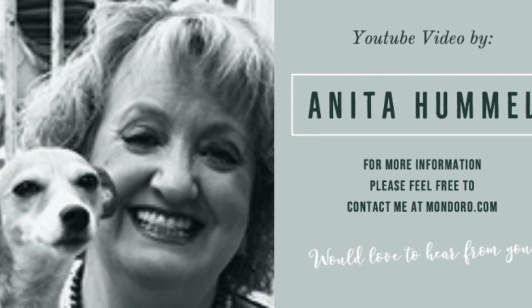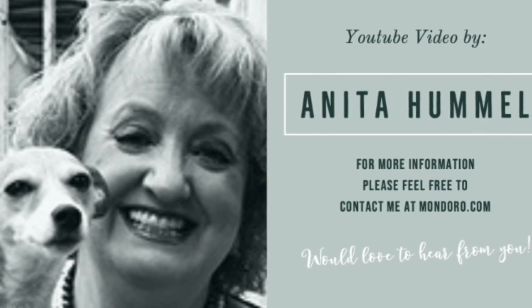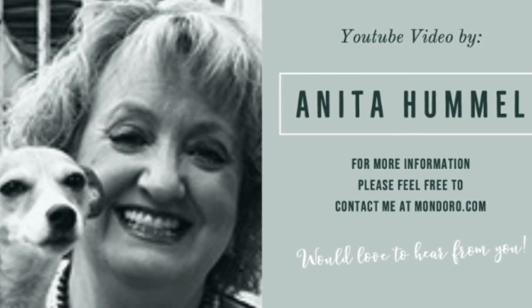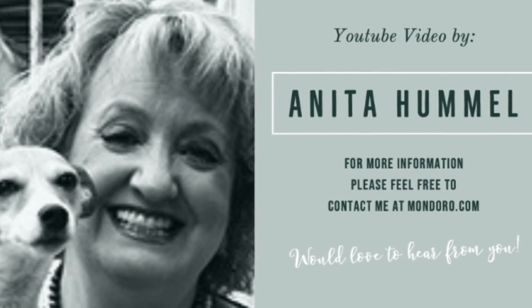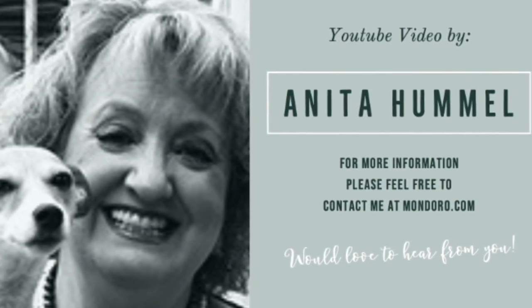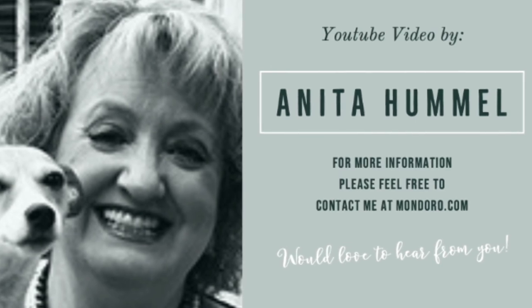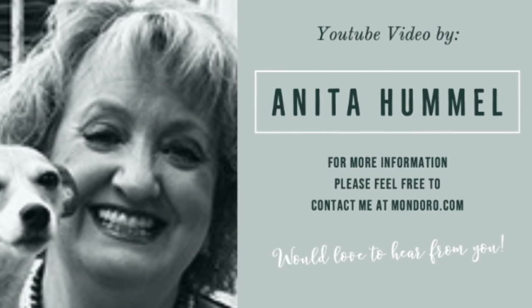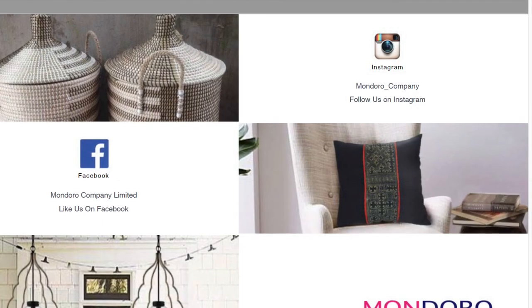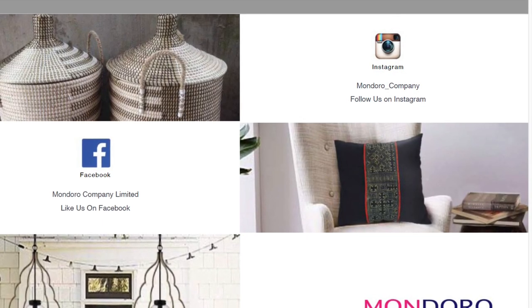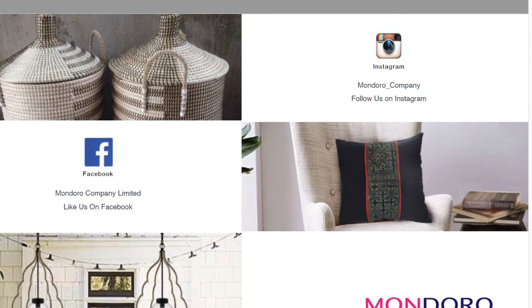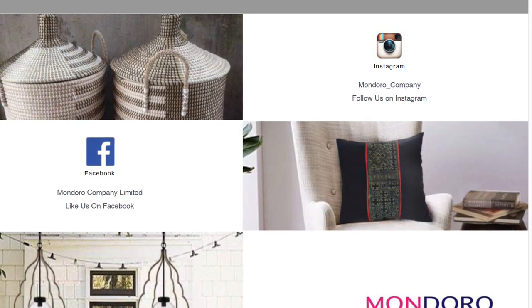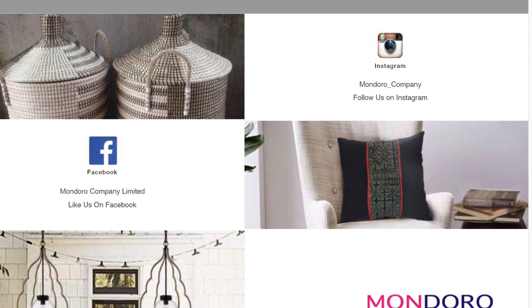This is Anita. Thank you for listening. Please subscribe to our YouTube channel. We have a lot more great videos about Procreate made easy for home decor and home furniture design. We'd love to hear from you at Mondoro. You can visit our website at Mondoro.com. We have a lot of great blogs about Procreate and other things about home decor and home development. Feel free to follow us also on Instagram or Facebook.